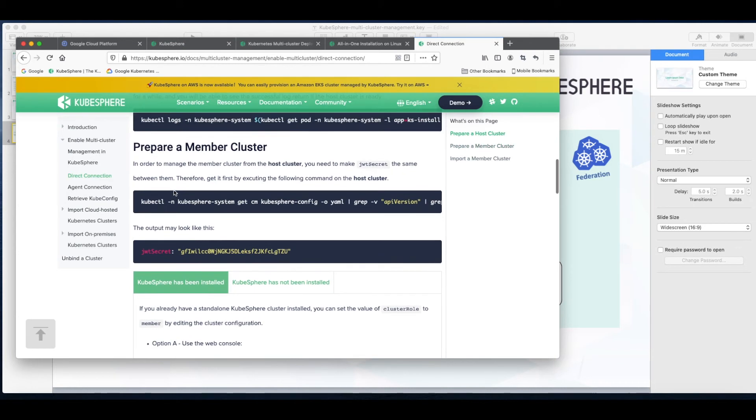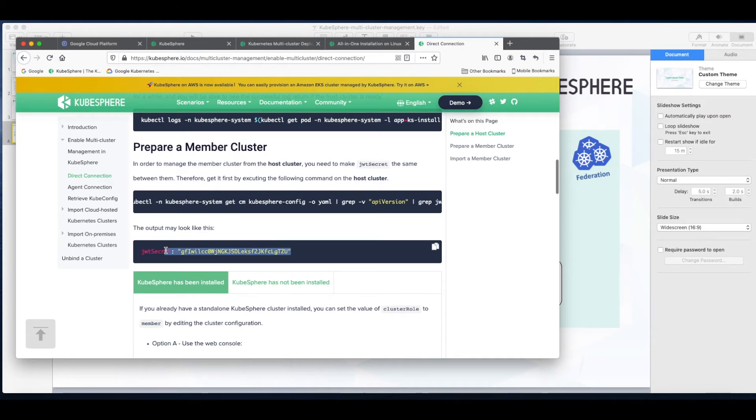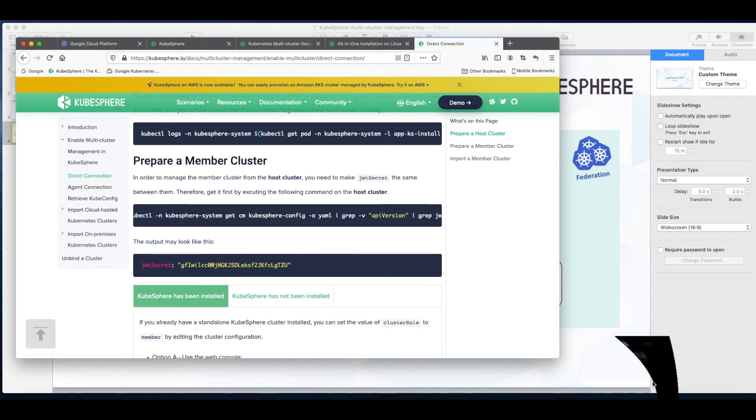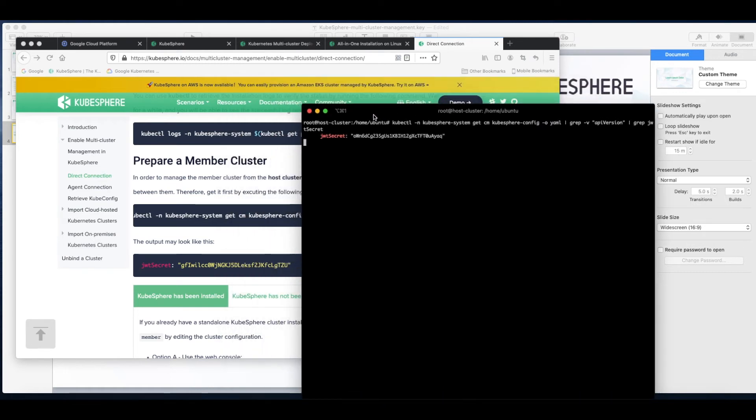I need to set up my member cluster so we need to get the JWT secret from my host cluster. So run this command on the host cluster. So that is the JWT secret.